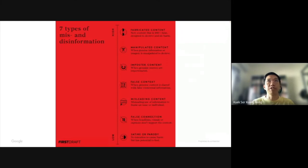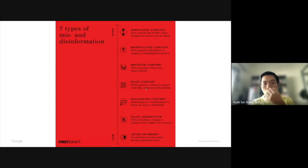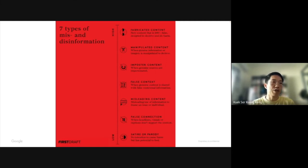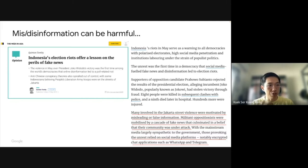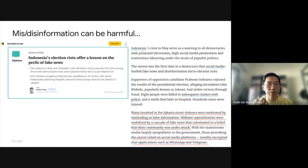There are seven types of mis- and disinformation — you can just Google it. It is not always a picture that has been photoshopped. It could be false context, such as an old but genuine photo used in a different context or for a recent incident. Satire or parody can also be mis- and disinformation. We know that mis- or disinformation can be harmful — for example, the recent Indonesian election and the Filipino election, where candidates launched information warfare or misinformation operations during the campaign and were able to win the election.